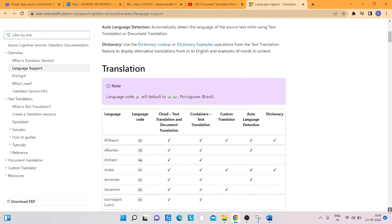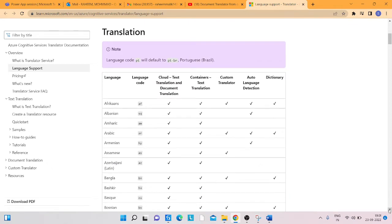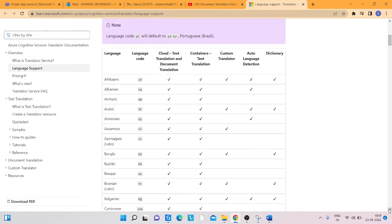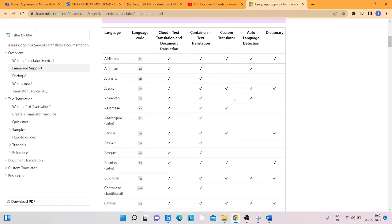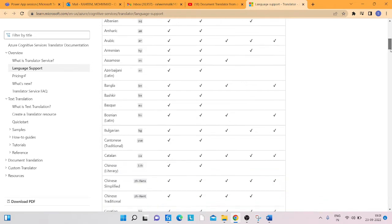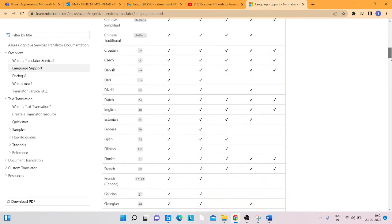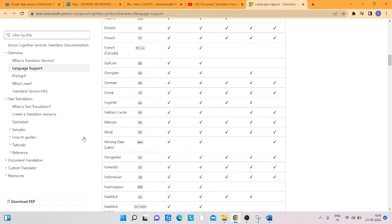I've put an Azure link — microsoft.com Azure link — in the video description. From there you can get the language codes you need. For example, Afrikaans is 'af', Albanian is 'sq', Arabic is 'ar'. I am converting to Hindi, so the code is 'hi'.